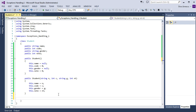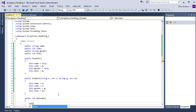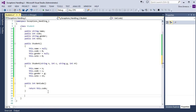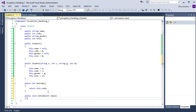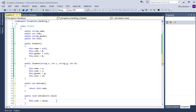Then we set the properties for each of the variables. We begin with code: public int GetCode, this.code, return this.code, and public void SetCode, int value, and this.code equal value.